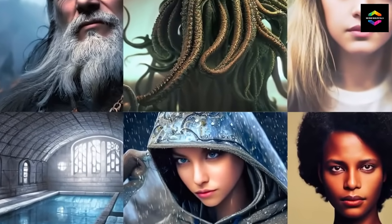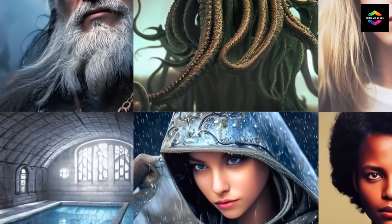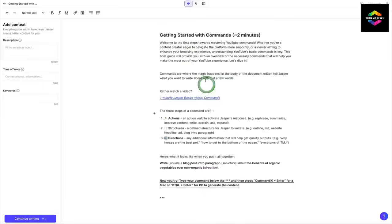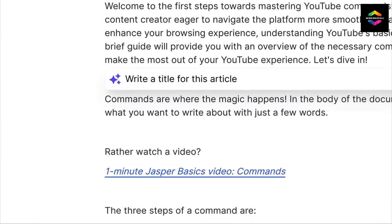By offering comments on your grammar, style, and tone, Jasper can also assist you in developing your writing abilities.